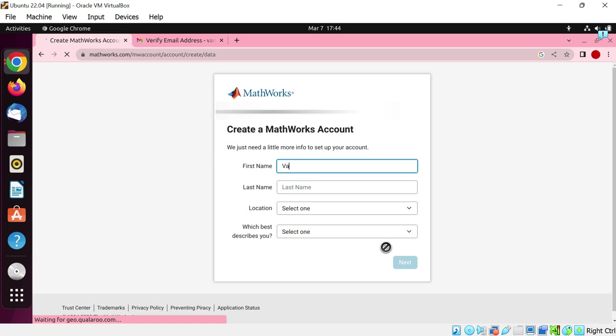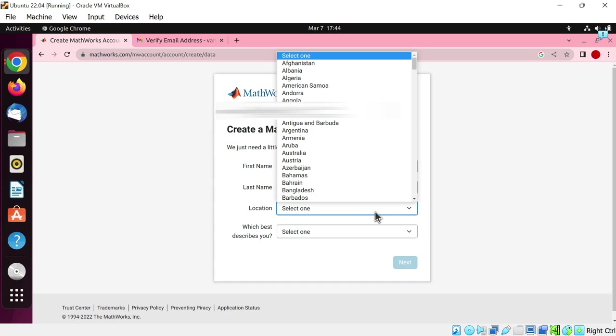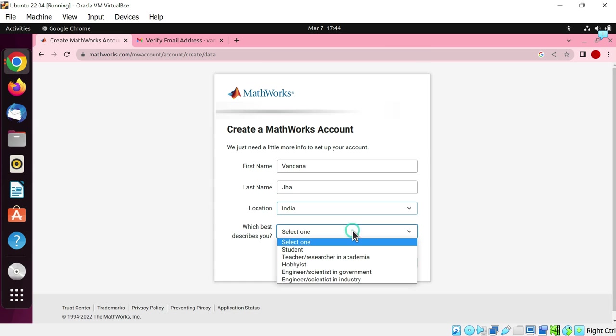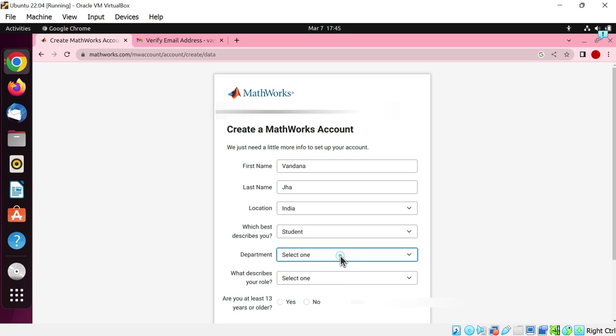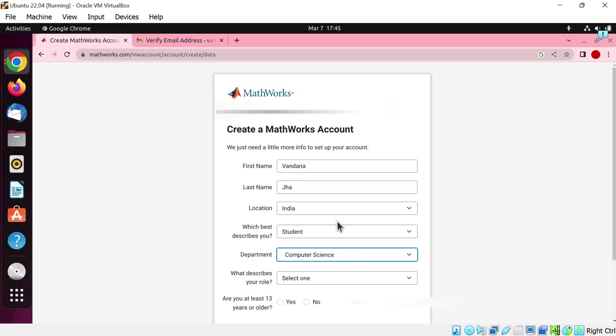What is your first name? Write your last name here. Select your location, your country. Which best describes you? Are you a student? Then choose student. Choose your department. I am opting for computer science. What describes your role?